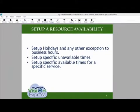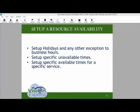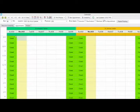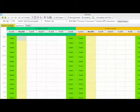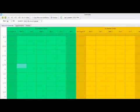Setting up resource availability. We will set up holidays, specific unavailable times, and available times for a specific service. To set up resource availabilities, you will need to select the resource availability tab in the calendar. We will start by setting up our holidays.